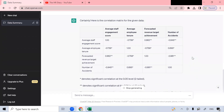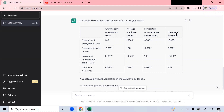Now, how do you read this? If you look at the last column — number of accidents — where it intercepts: number of accidents and average employee tenure, the intercept is positive. It shows that average employee tenure has a positive correlation with number of accidents, meaning they move together in the same direction. Then, the negative correlation is average staff engagement score — it is negatively correlated with the number of accidents.